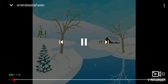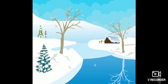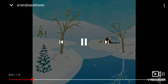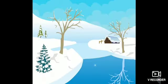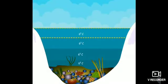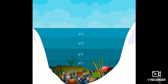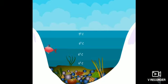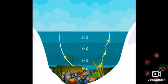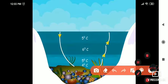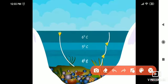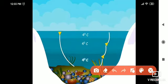The anomalous expansion of water plays an important role in the survival of aquatic animals and plants in cold countries. During winter season, as the temperature of water decreases, water at the surface of lakes, rivers, sea, etc. starts contracting — its volume decreases and density increases. Hence it sinks to the bottom. This process continues until the temperature of all the water in the lake falls to four degrees Celsius.